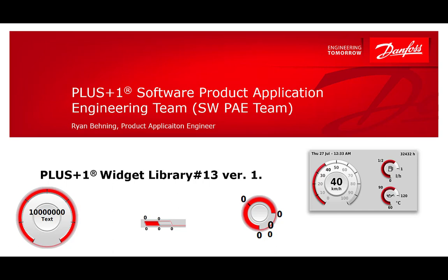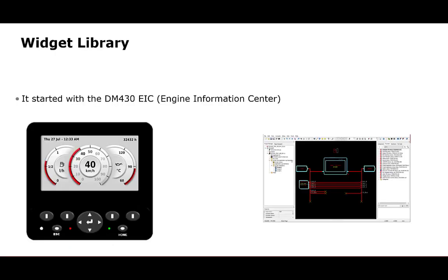A widget is an element of a graphical user interface that displays information or provides a specific way for a user to interact with an operating system or an application.